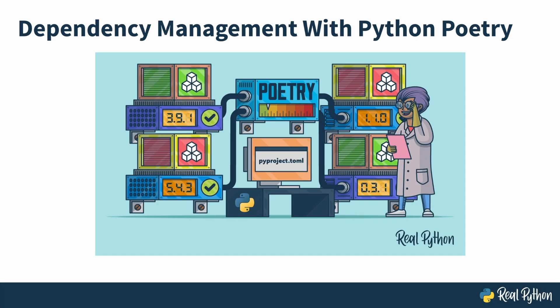Welcome to this Real Python course, Dependency Management with Python Poetry. My name is Emmanuel, and I'm excited to guide you through this journey of understanding and even mastering dependency management with poetry.